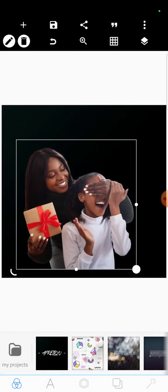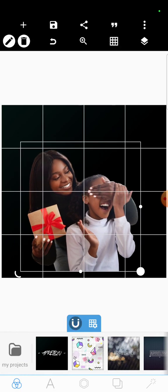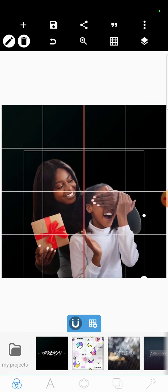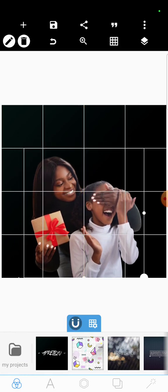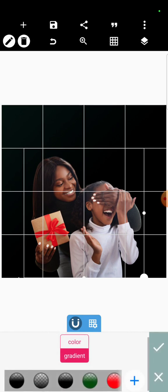So I'll position my image well using my grid lines. Let me change the background color to white.